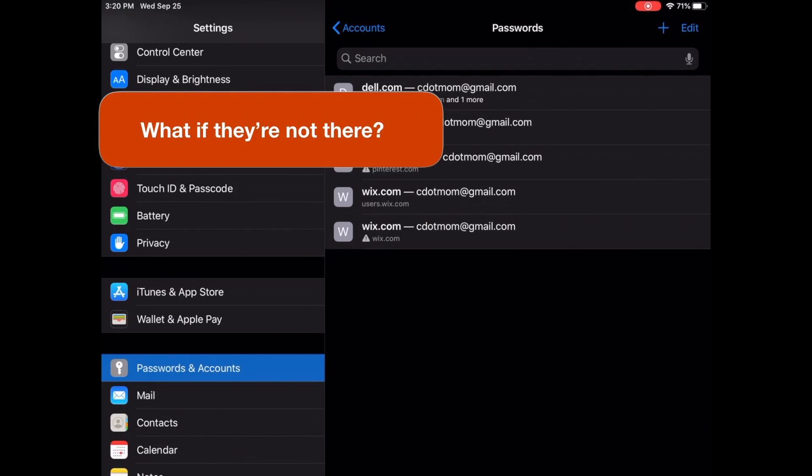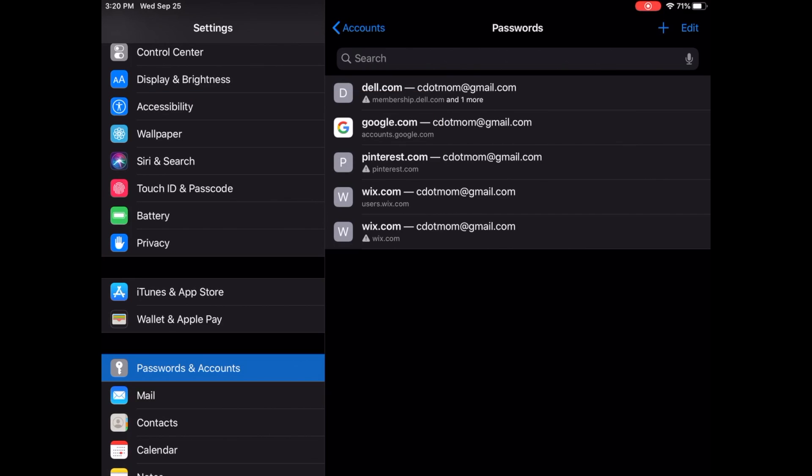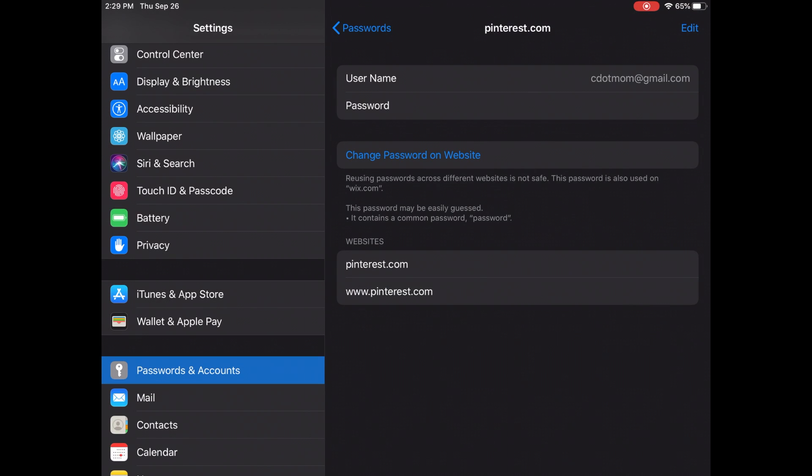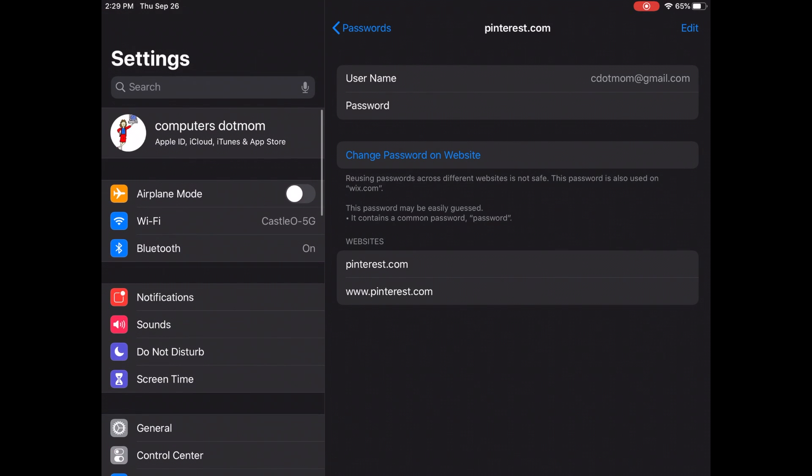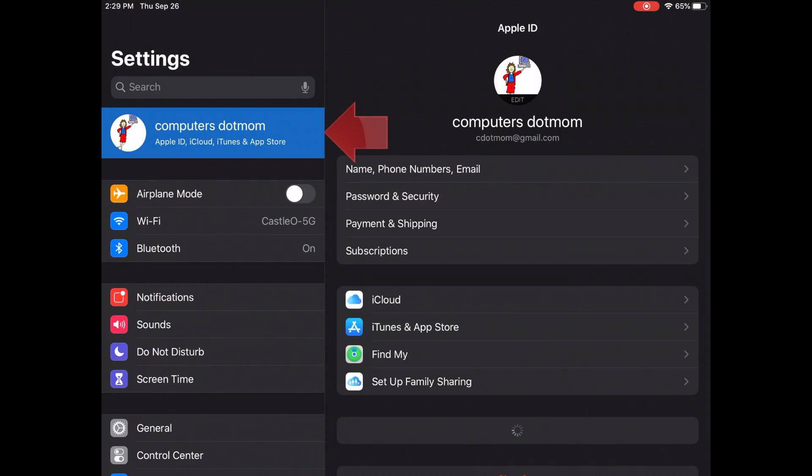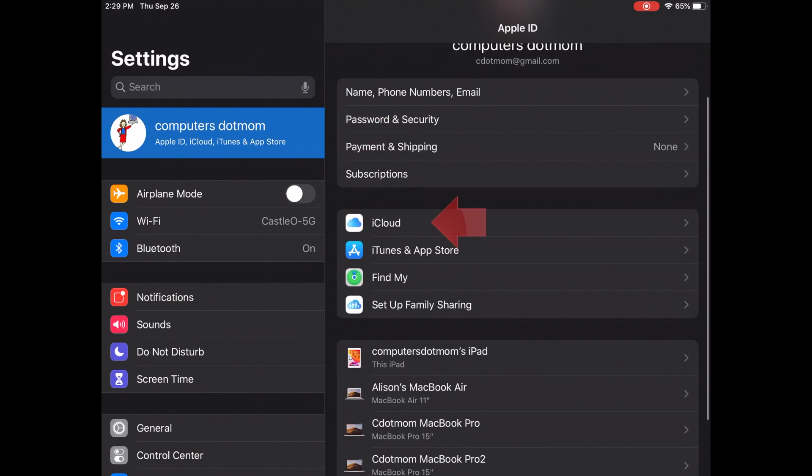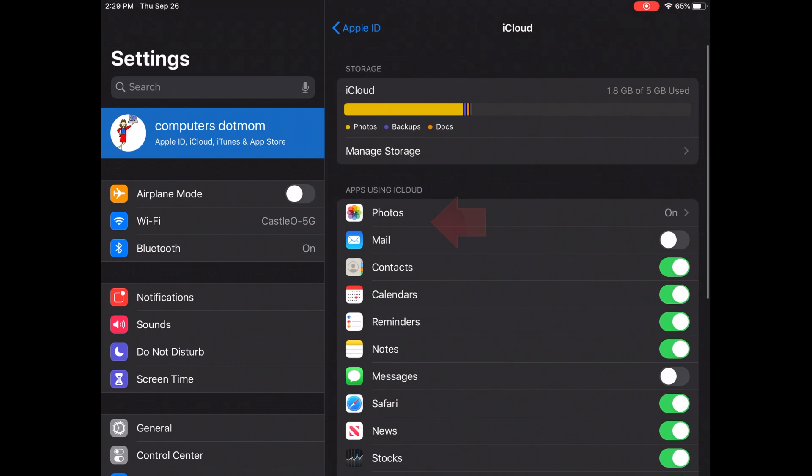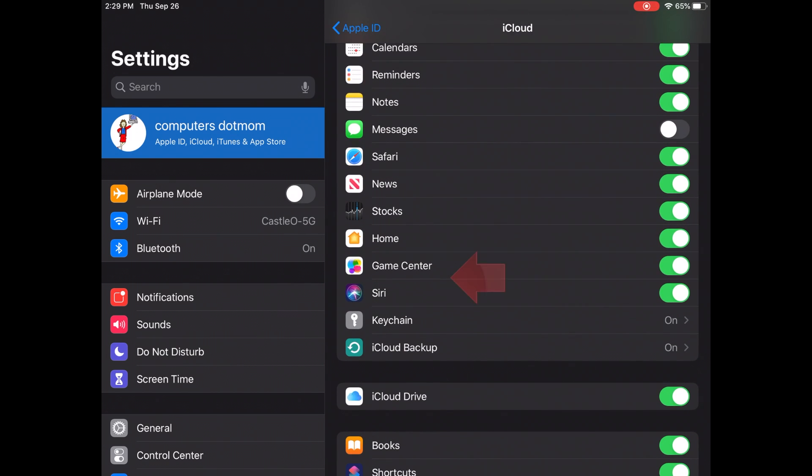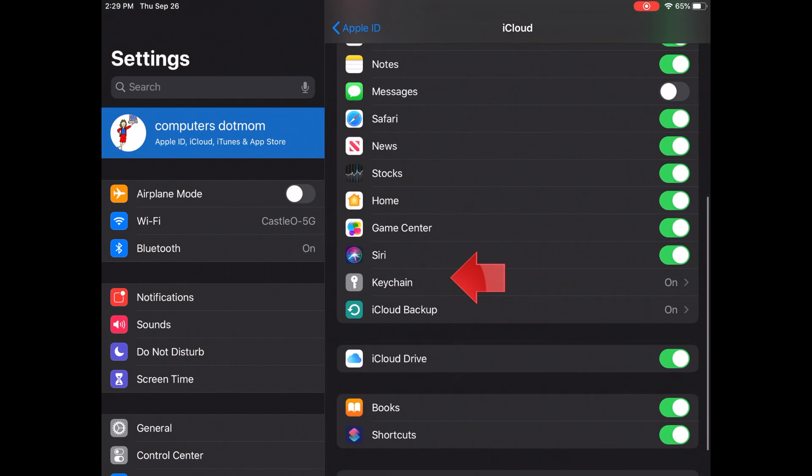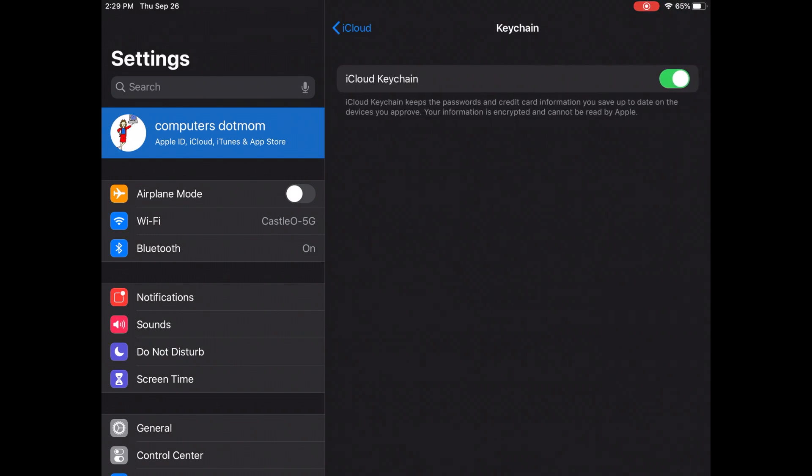If your sites aren't showing up, then just like on the Mac, you need to go into your iCloud settings to fix it. So go back to Settings, tap on your name, tap on iCloud, and then in iCloud, scroll down and tap on Keychain and make sure it's turned on. That's all there is to it.